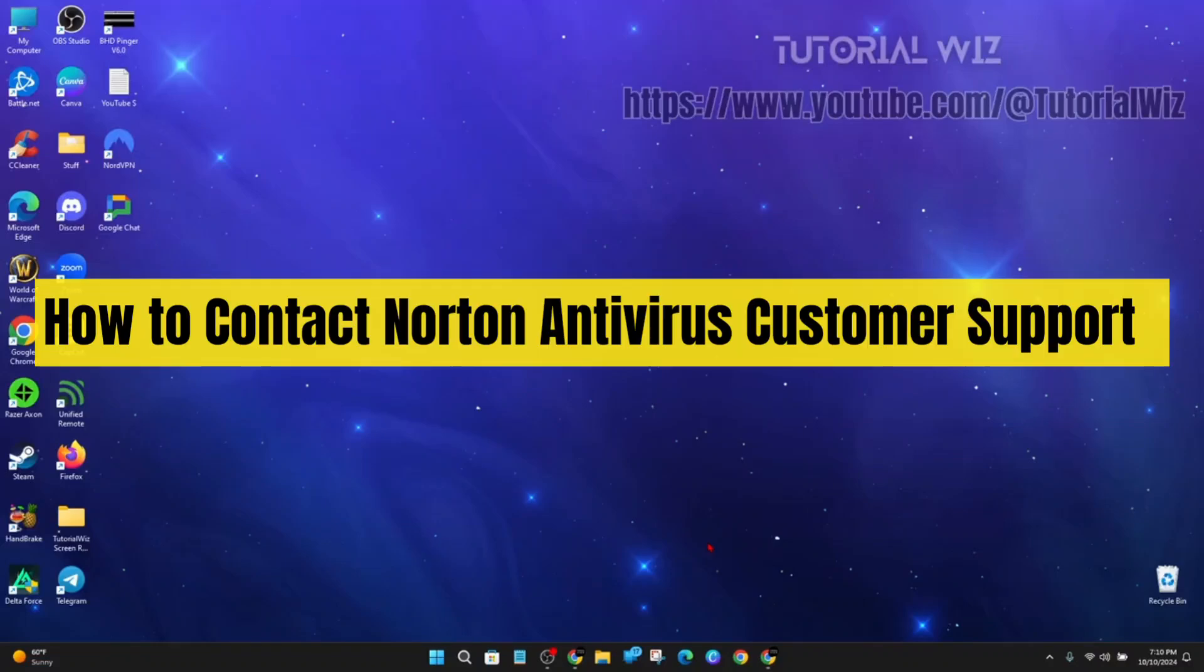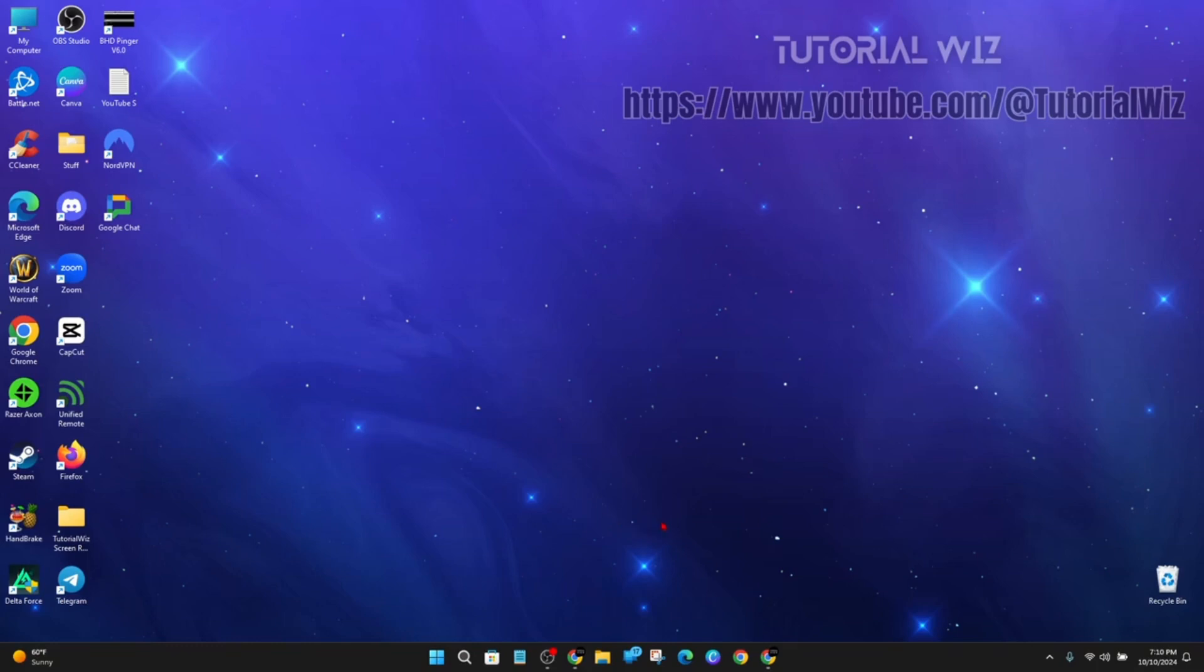Hey guys, in this video I'm going to show you how to contact Norton Antivirus customer support. If you find this video helpful, please drop a like and subscribe to my channel. In saying that, let's just jump straight into the video.